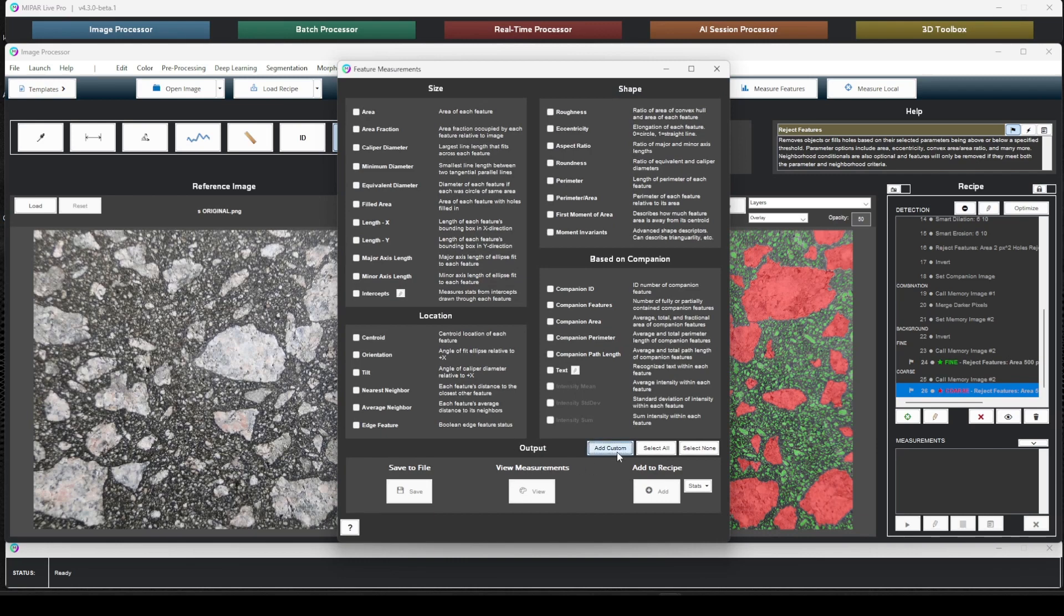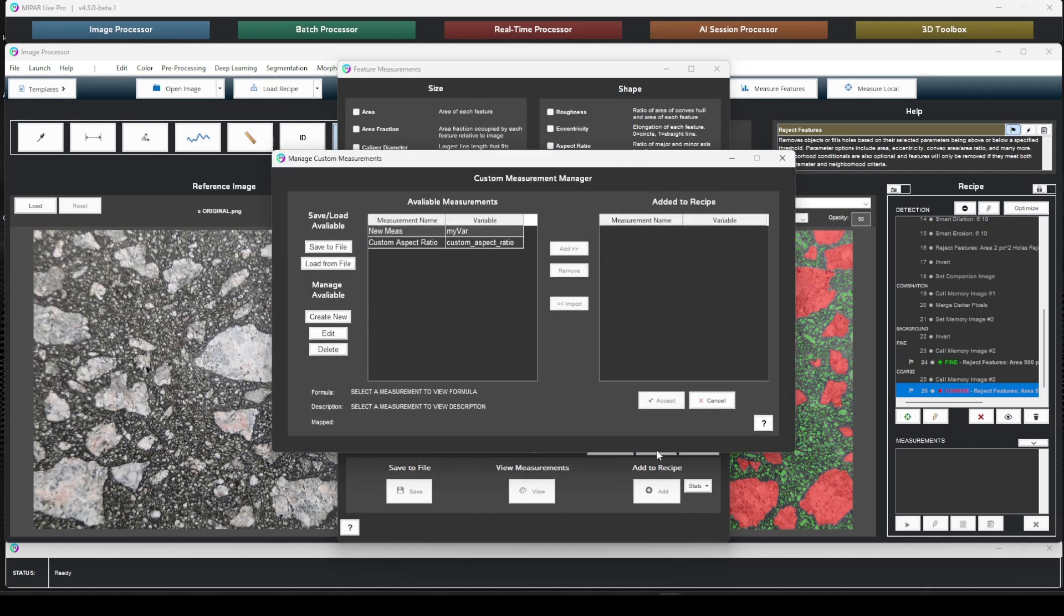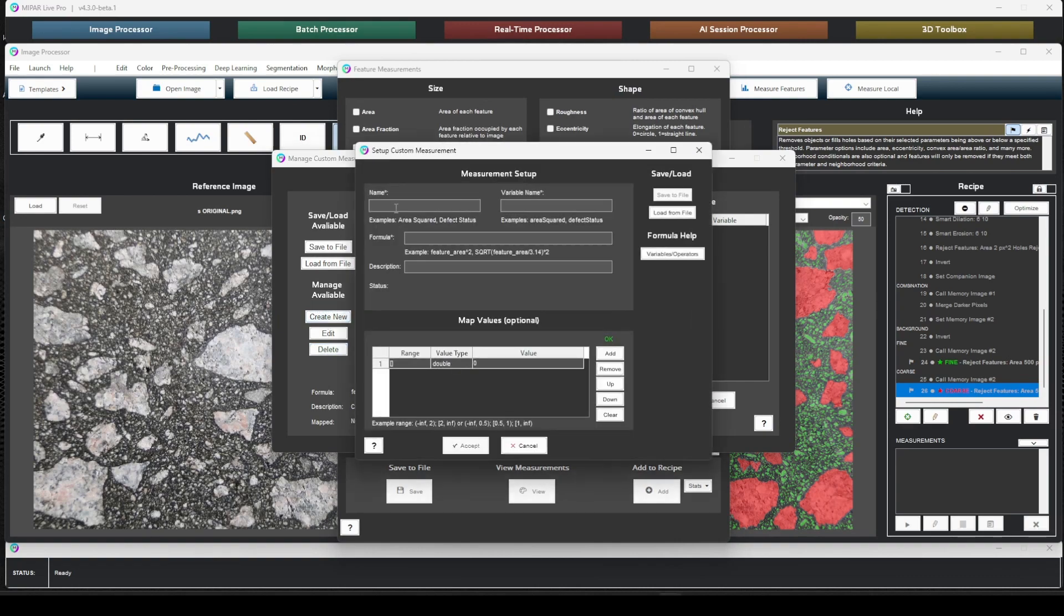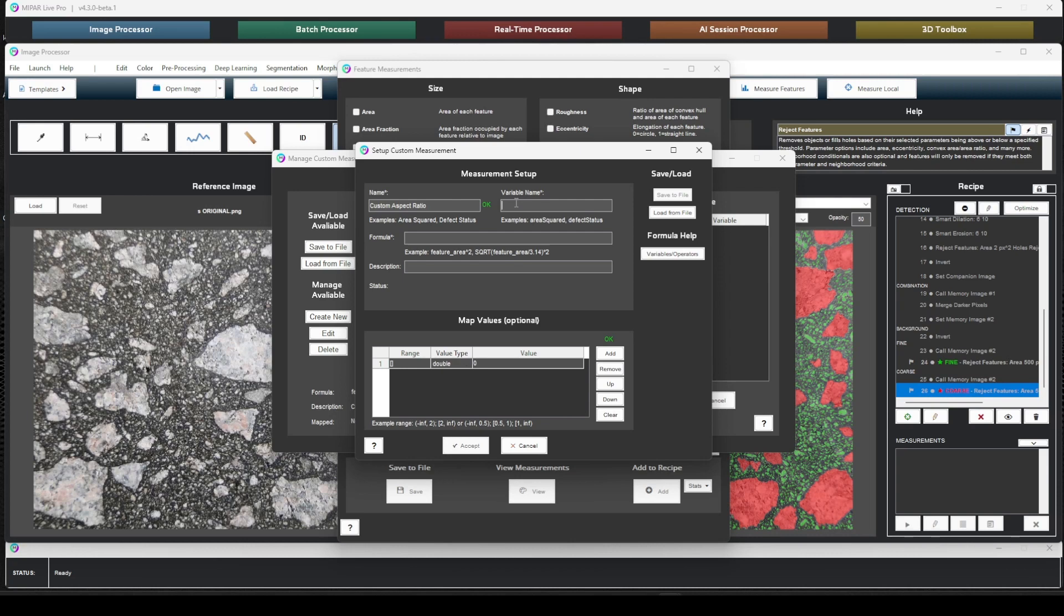Accept this. Add custom. I'm going to remove this. Create a new one. Let's call this custom aspect ratio. This does not need to be unique, but this is how MIPAR will refer to this measurement and its outputs. The variable name has to be unique because this is how you can refer to this custom measurement in other custom measurements. So let's say custom aspect ratio.